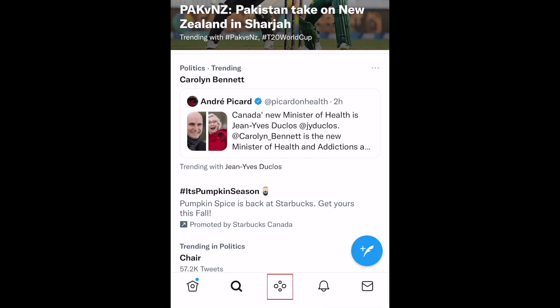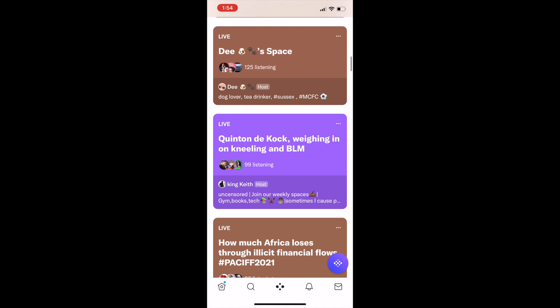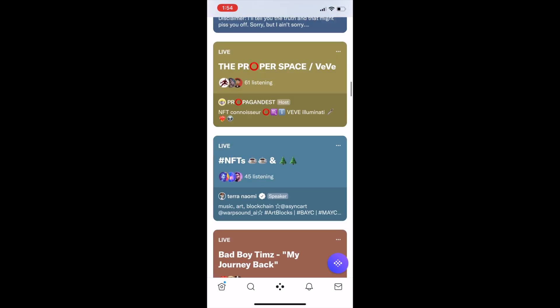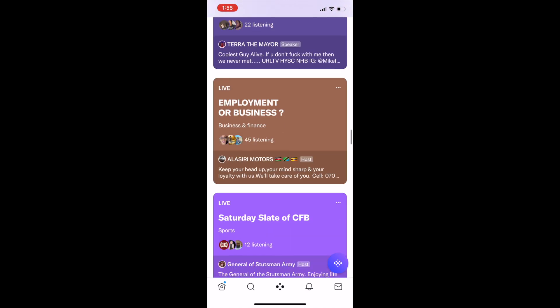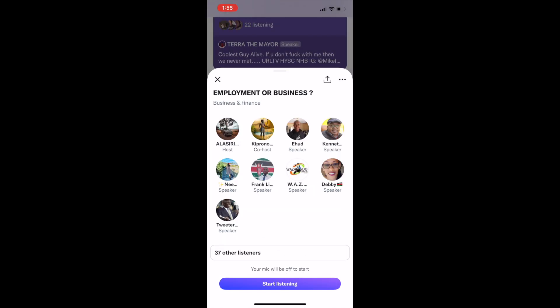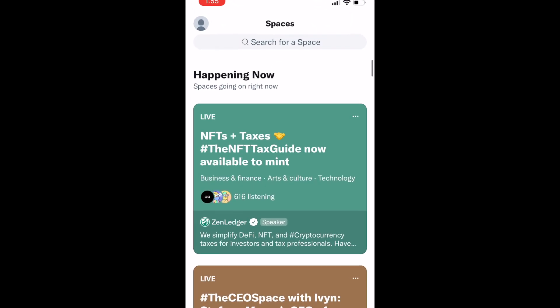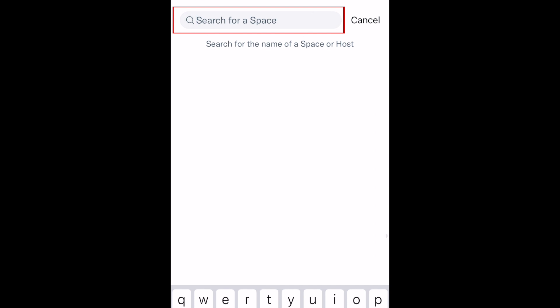To listen to someone else's space, tap the Spaces icon in the bottom menu. Here you can browse popular spaces that are currently live. Tap a space to join in and start listening. You can also use the search bar at the top to search for a specific space you want to listen to.